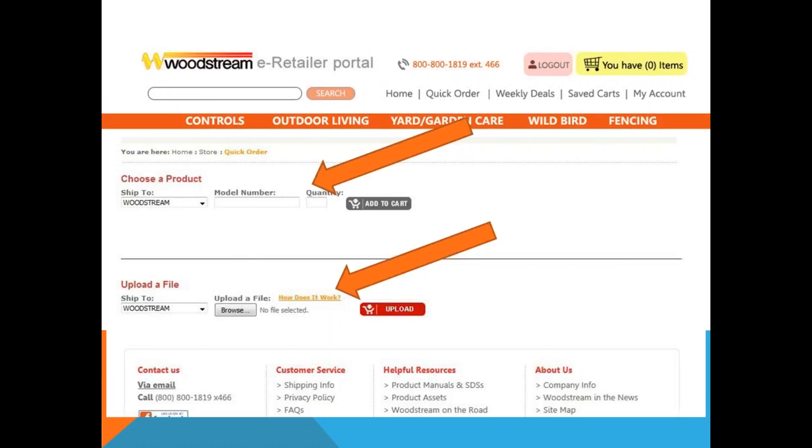Using the Quick Order section, you can enter a model number or upload a CSV file and add items directly to your cart.